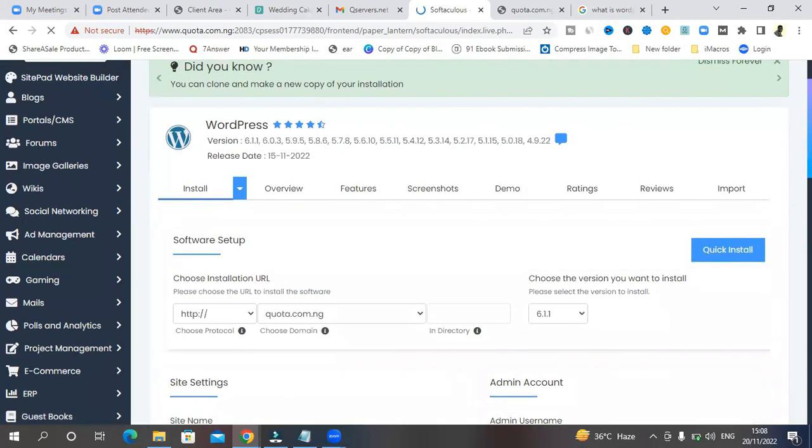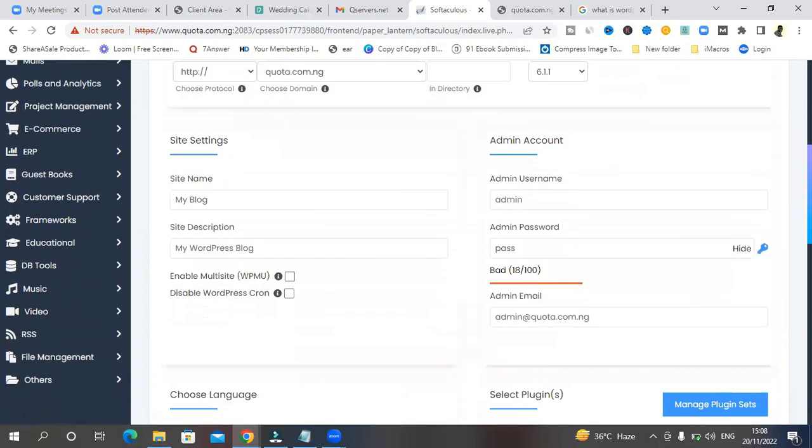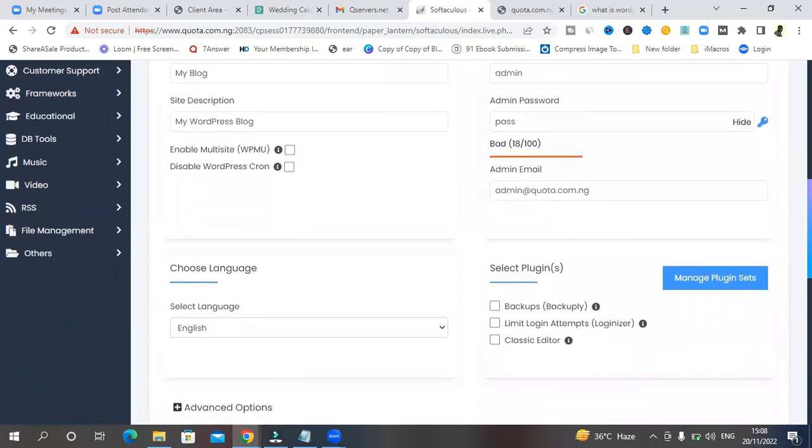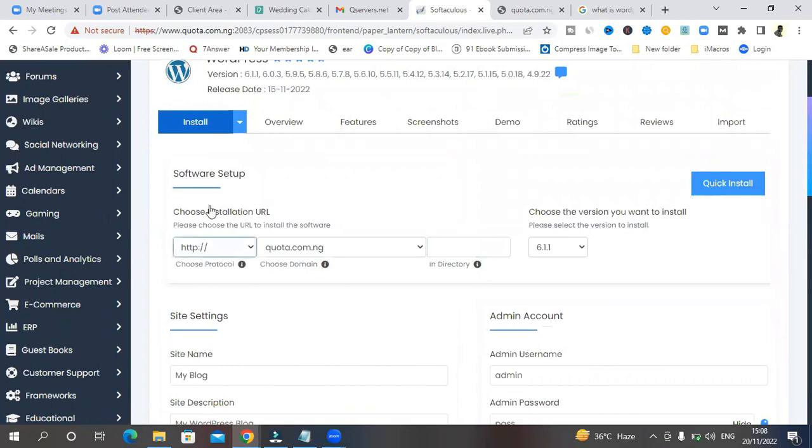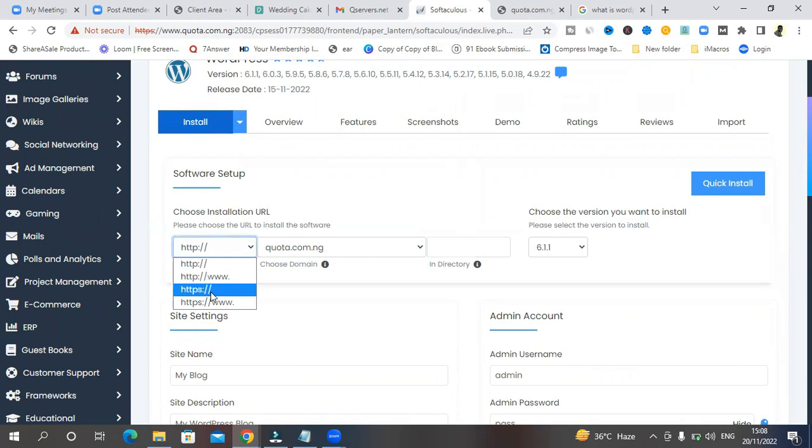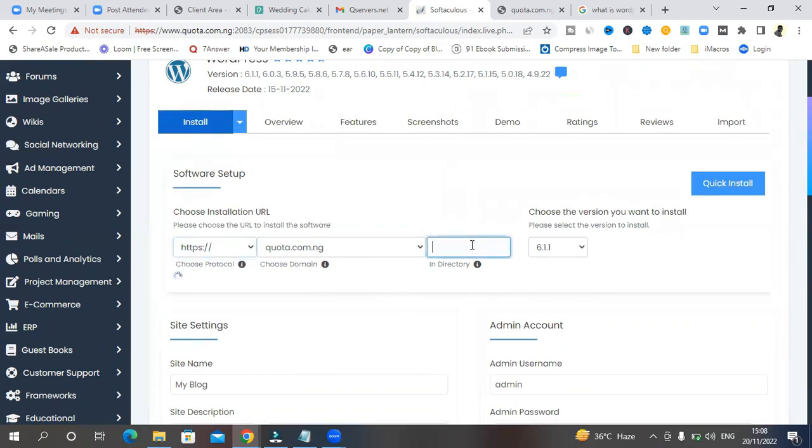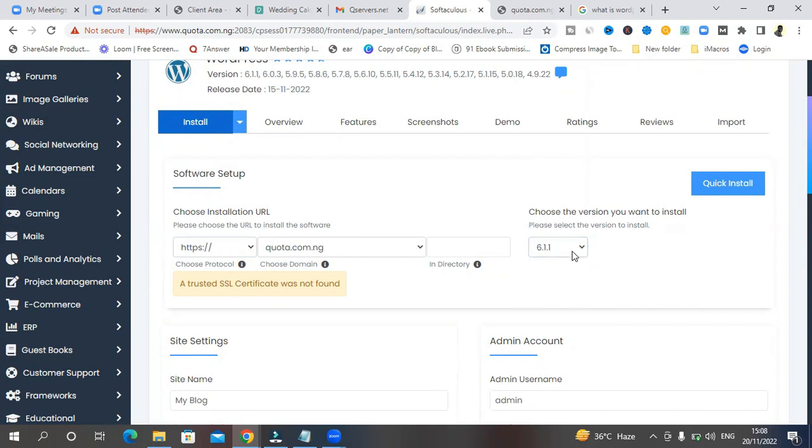Now, this is very important. When you click on install, you're going to see quick install or this area to write in most of the things you need to do. So come to this place where you say, choose installation URL. Change this to HTTPS. HTTPS, not HTTP, not HTTP. Change to HTTPS. And then leave this empty. Leave this empty. Don't worry about this.